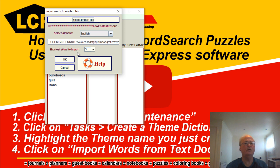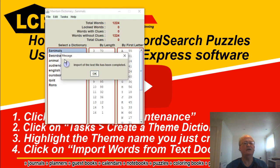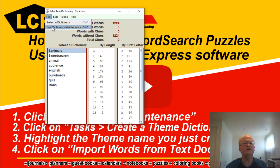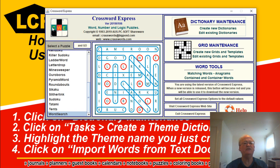The shortest word to import is going to be three characters, and we just click on okay. That's gone and filled up the dictionary for us and I've got 1224 words. From there we just quit dictionary maintenance, and we'll come back in the next video to show you exactly how to create your word search puzzles. Until then, talk to you soon.